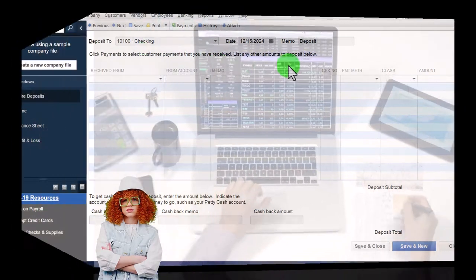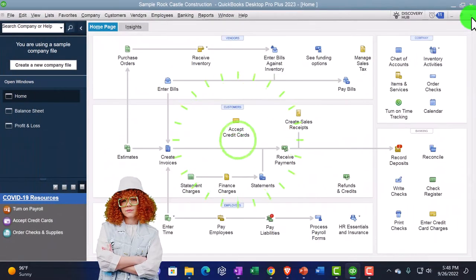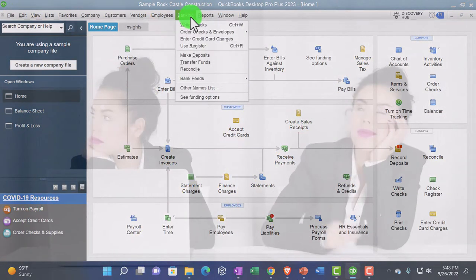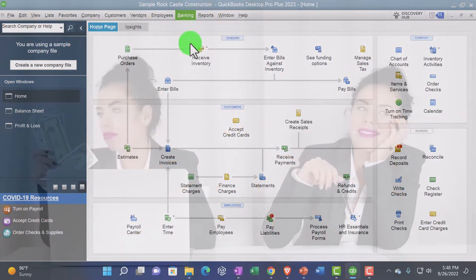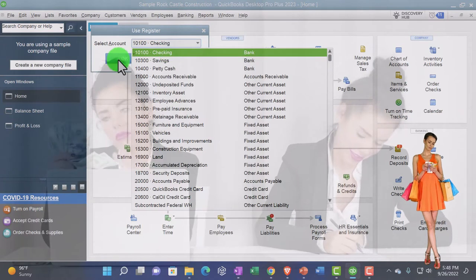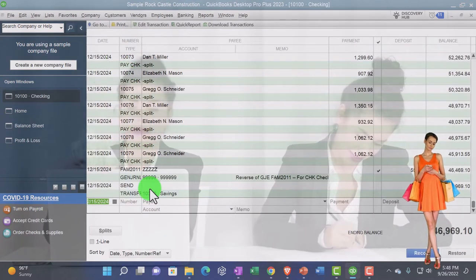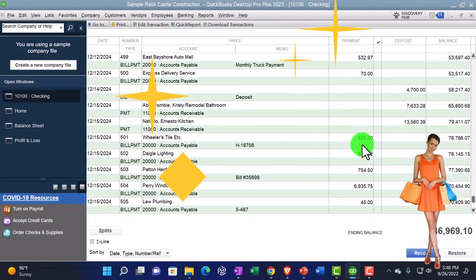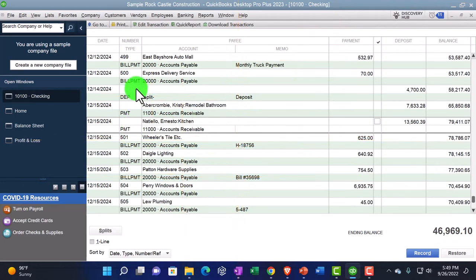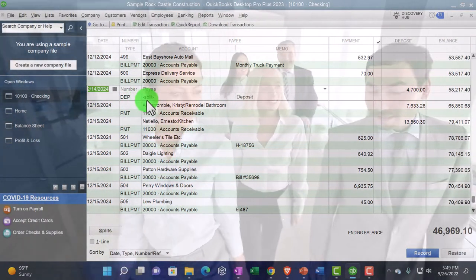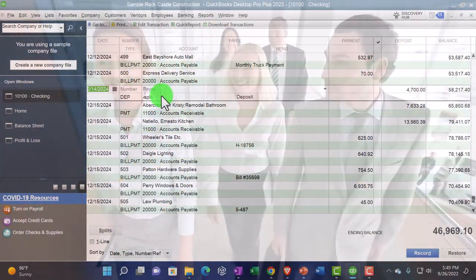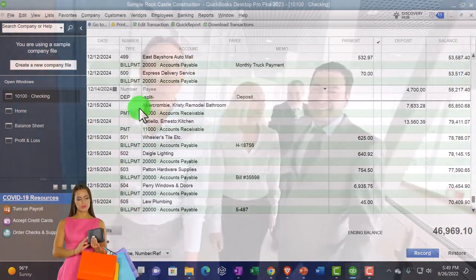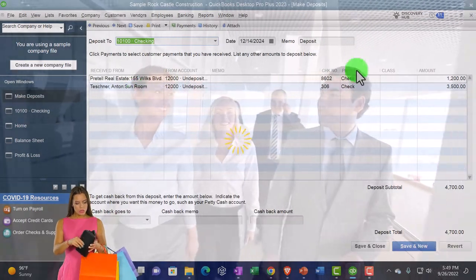Sometimes it's easier to just use the register. If I'm entering directly into the checking account, I might just go to the register. You can find the check register here, or go to the Banking drop-down and choose Use Register, then find the checking account. In the checking account register, you can enter a deposit — here's a payment, here's a deposit that was recorded. You can enter the account down there and see the splits, or double-click and see the deposit form.